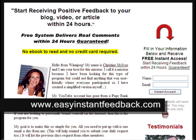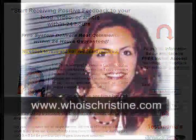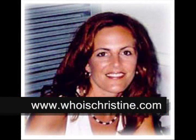If you want to become part of this group, this is definitely going to help you increase your PageRank. The website address is www.EasyInstantFeedback.com. I hope you enjoyed this session today. Don't forget to live, laugh, and travel. Thank you.